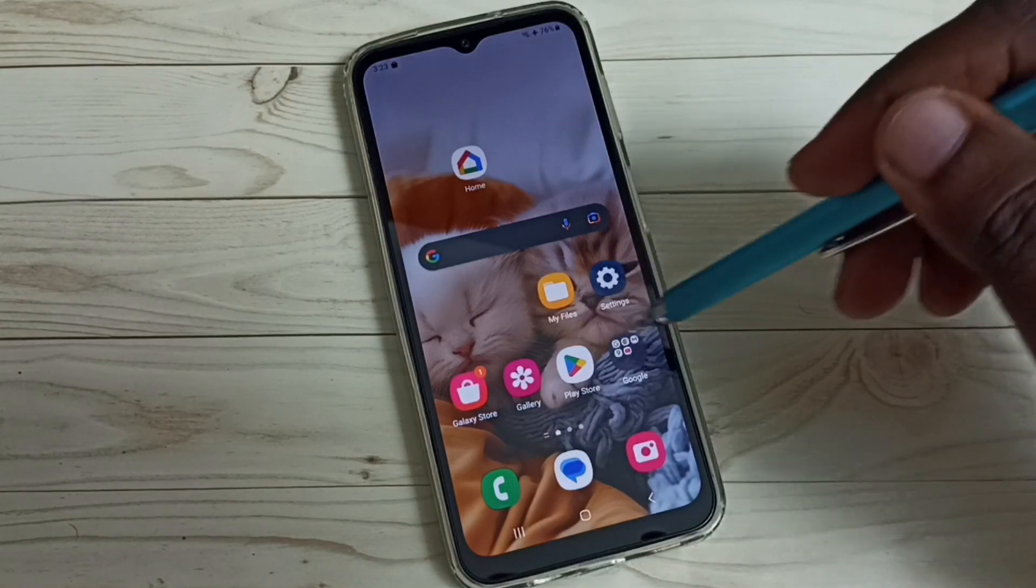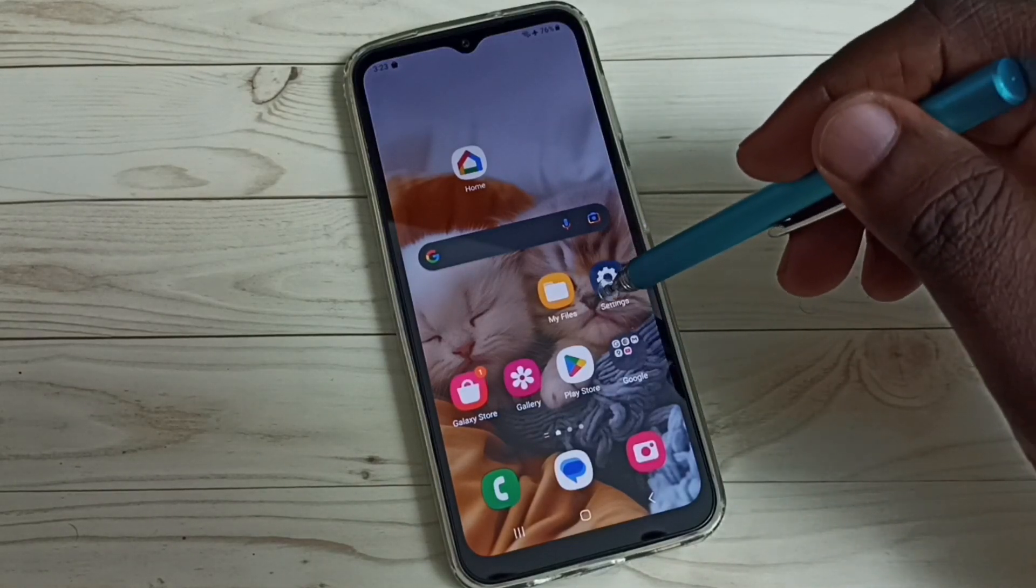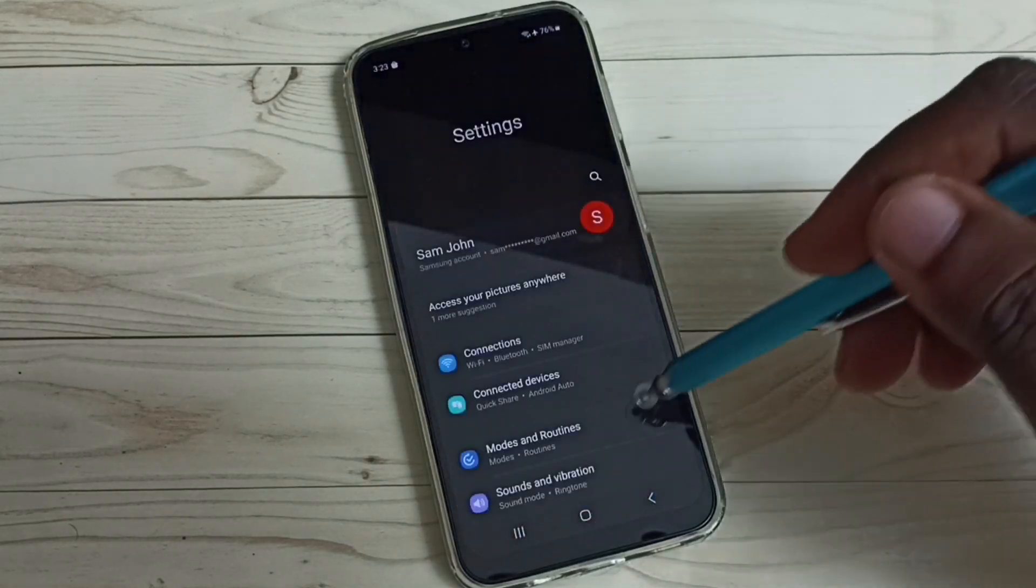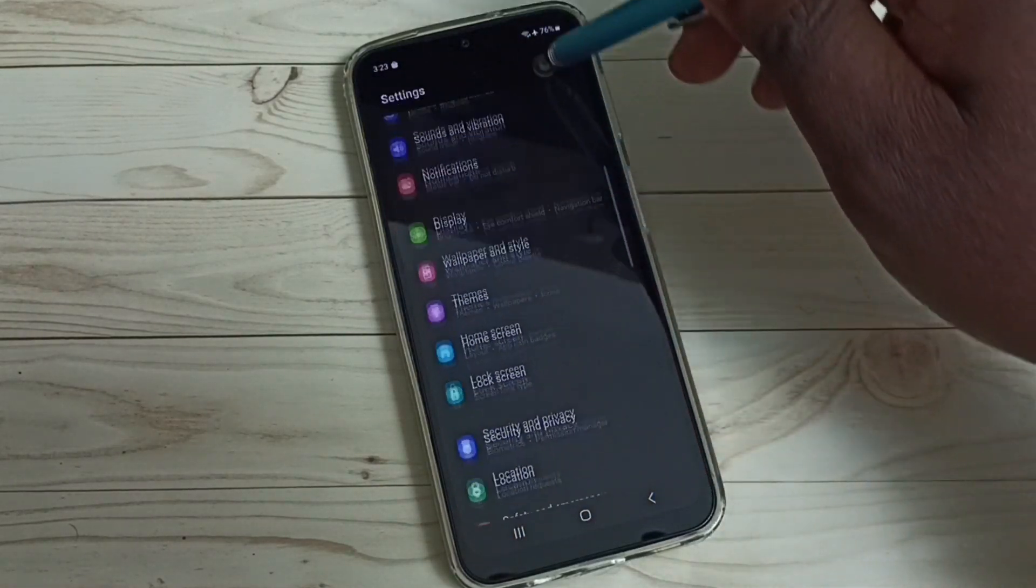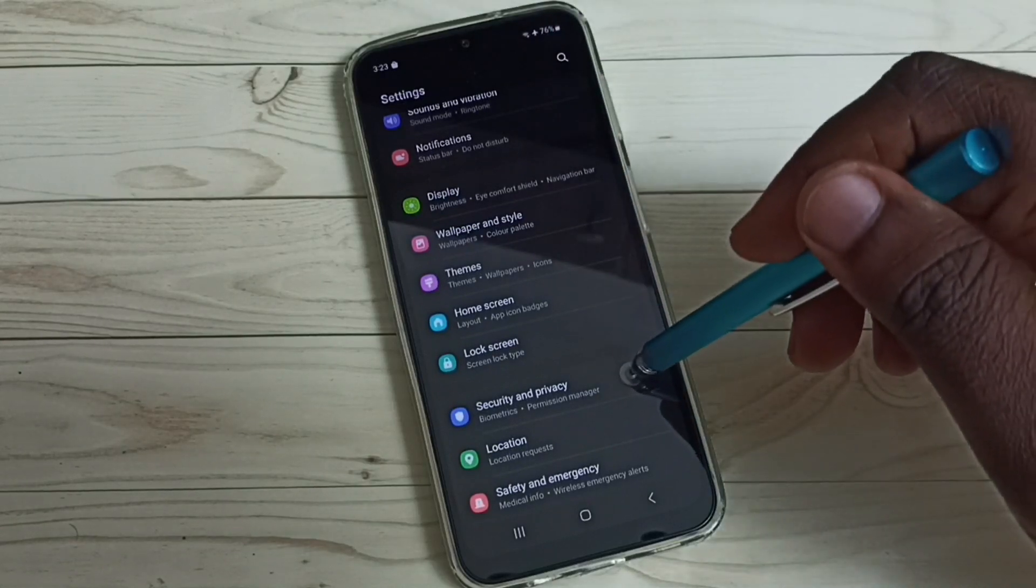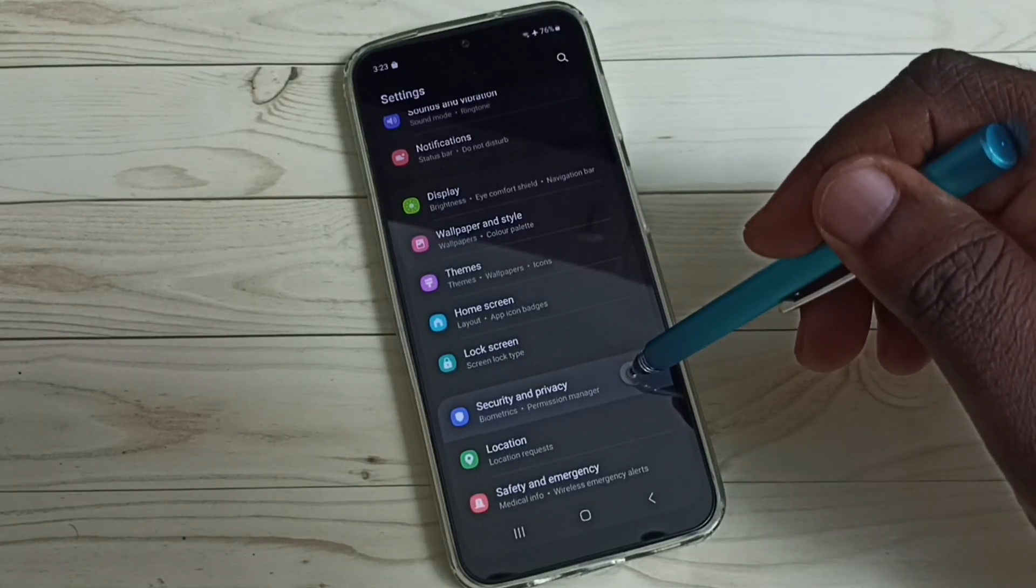Go to Settings, tap on the Settings app icon, go down and select Security and Privacy.